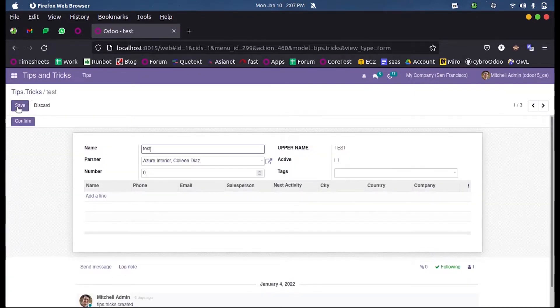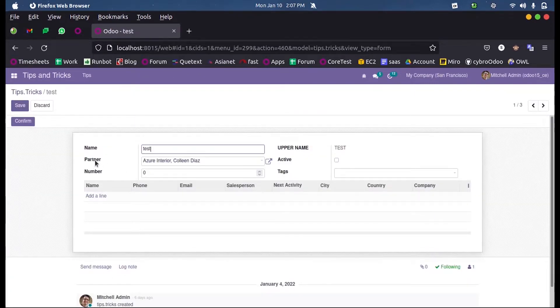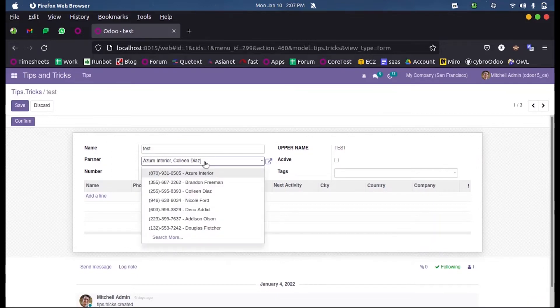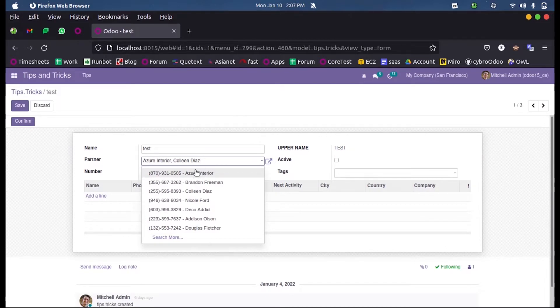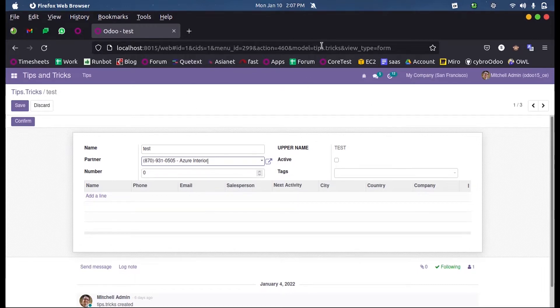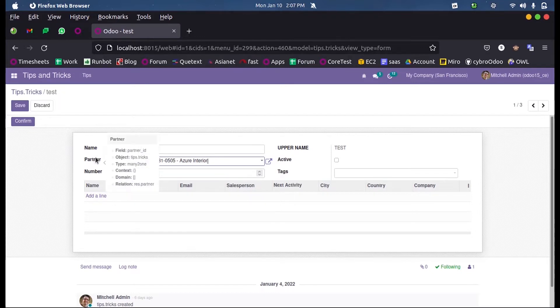Here you can see a partner field in which we get many existing partners listed for selection, but we can select only one partner at a time. By selecting this partner we create a relation between this model, that is the tips.tricks model, and the model of this field, that is res.partner.